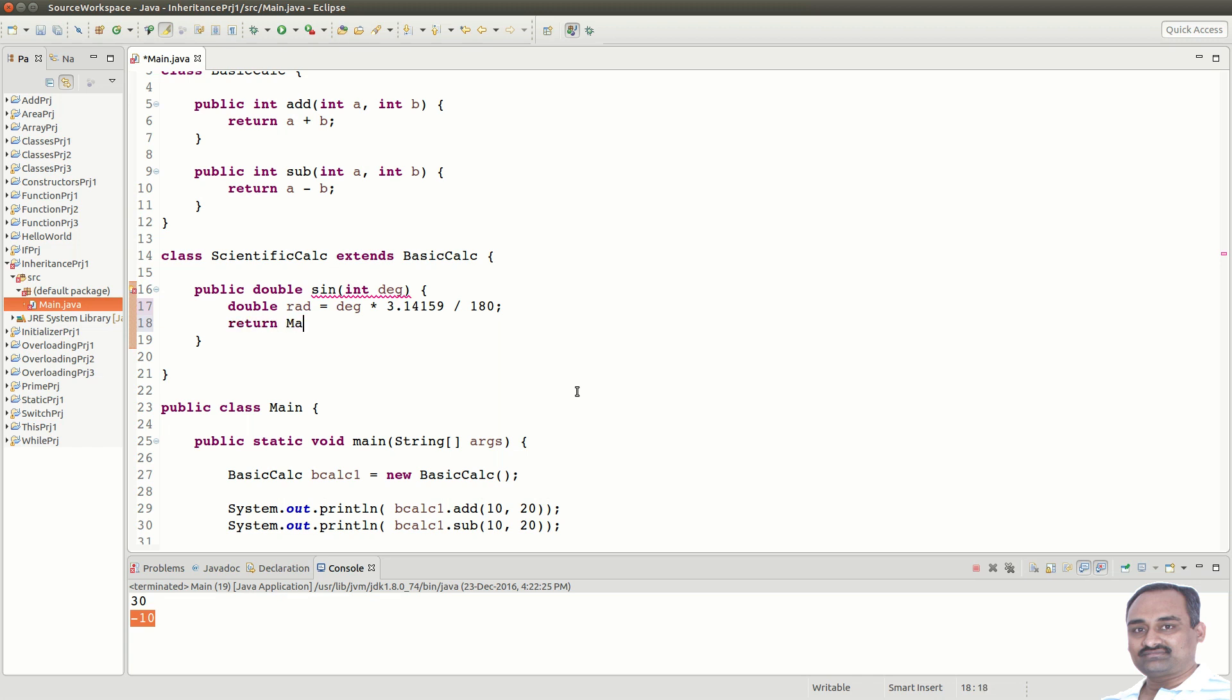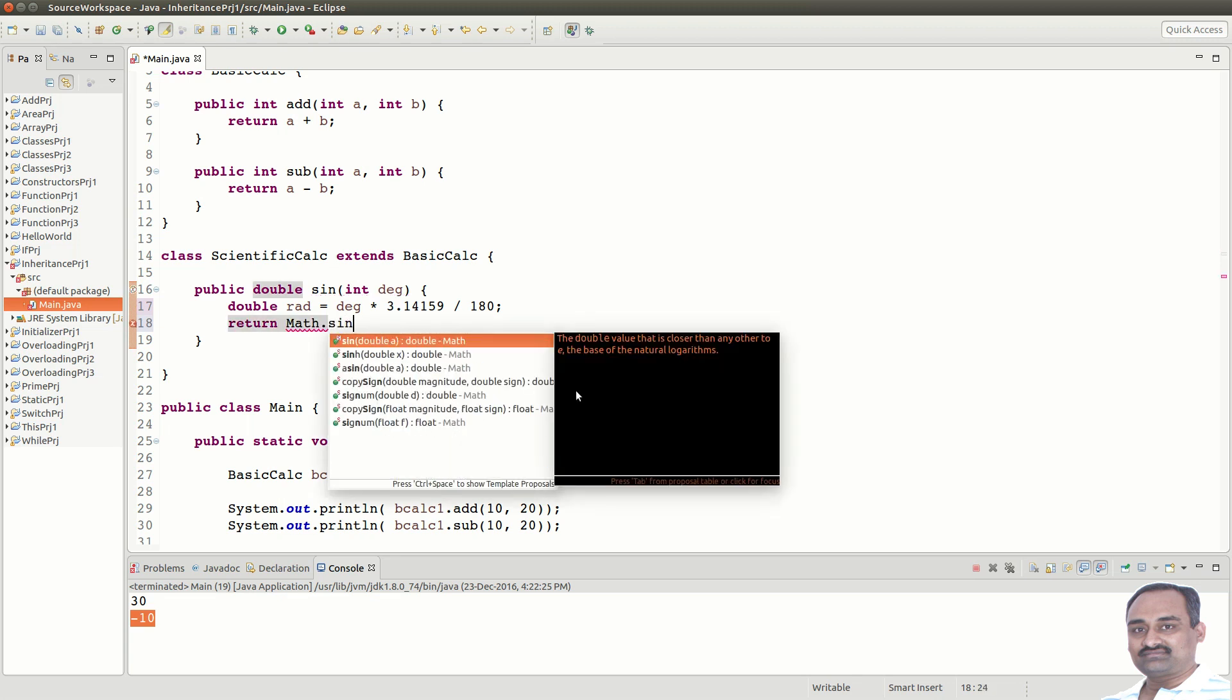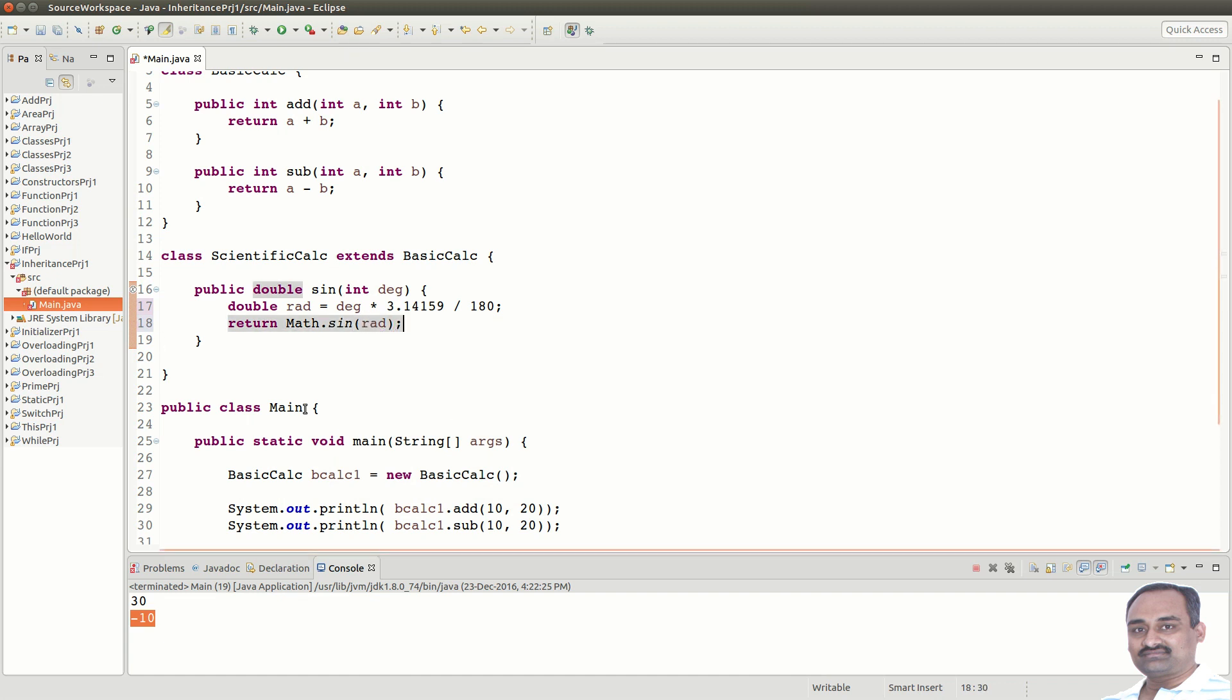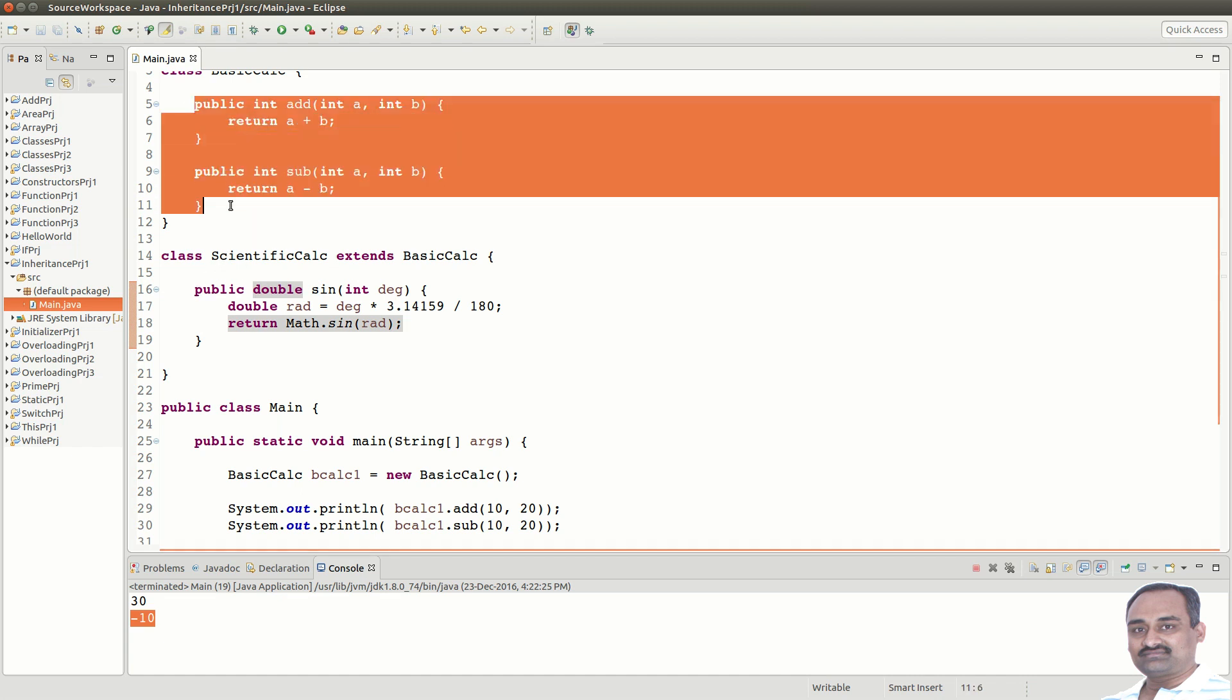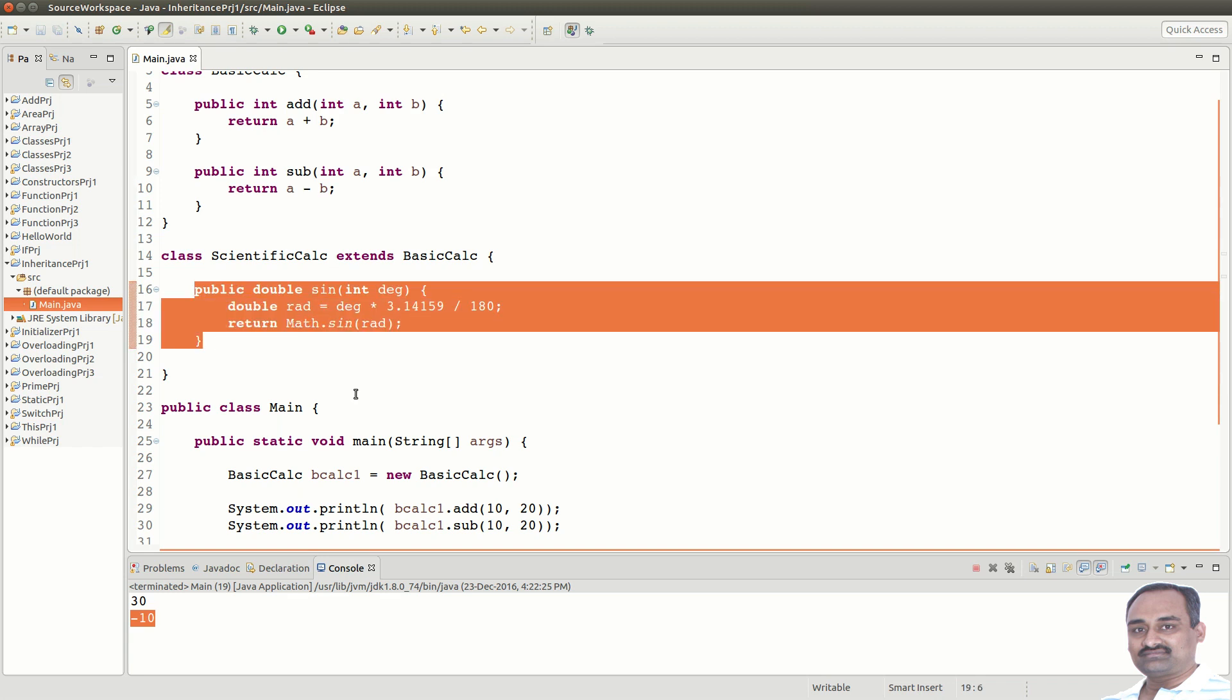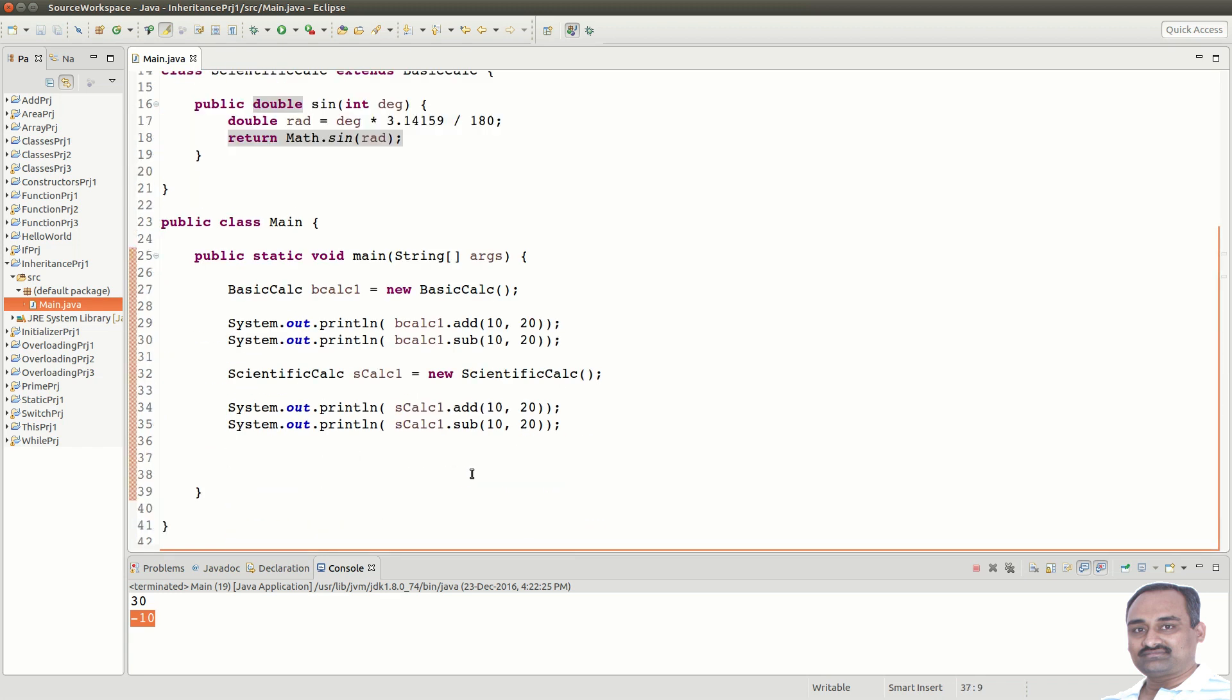Now, what we can do is, we can call Math dot sin and pass the radiance to get the sin value and return it. Now, ScientificCalc has three methods now, add, subtract and sin. We can call sin method through ScientificCalc object.